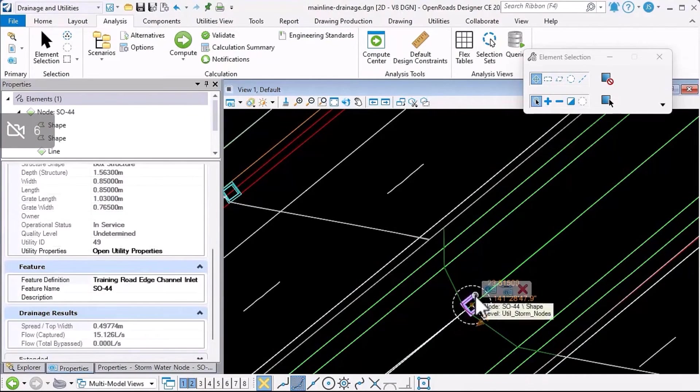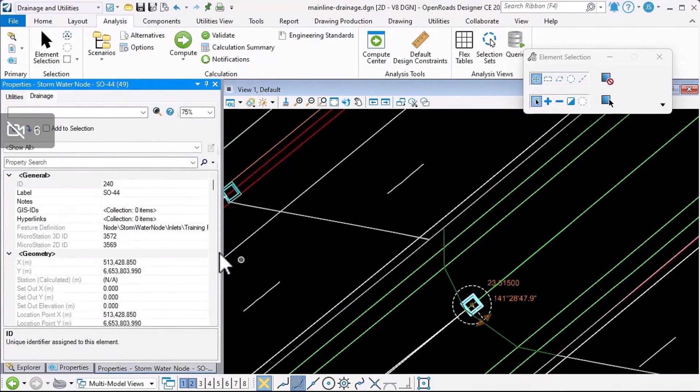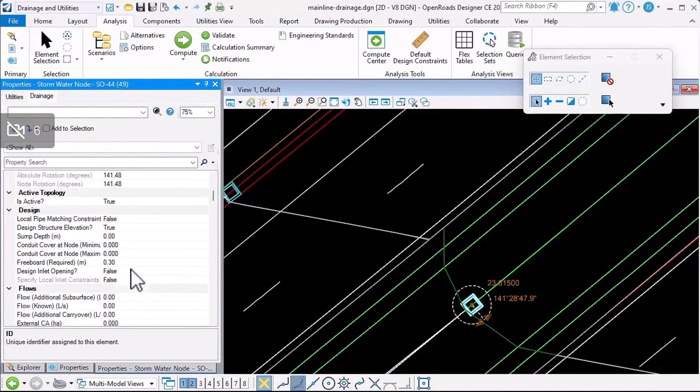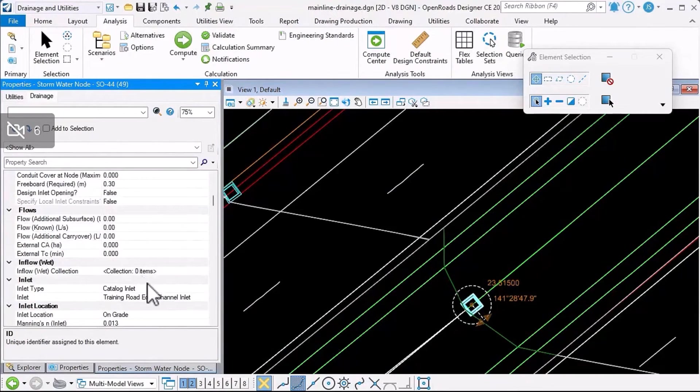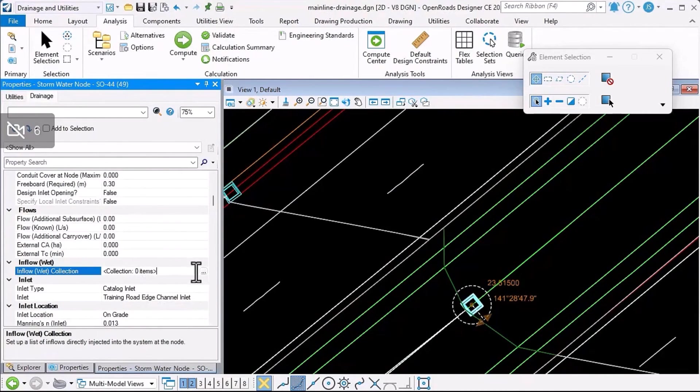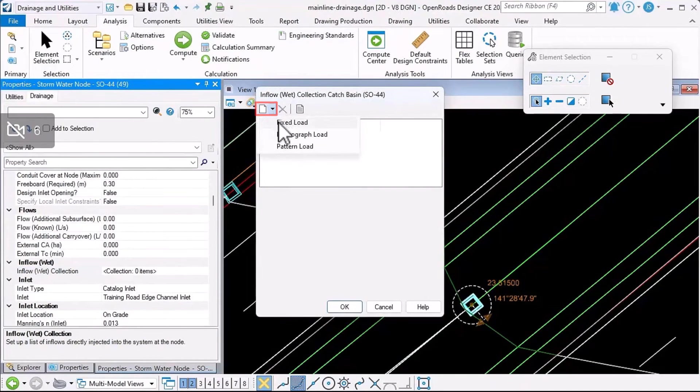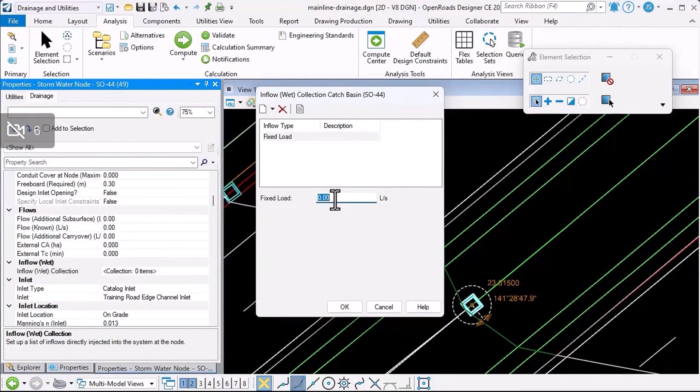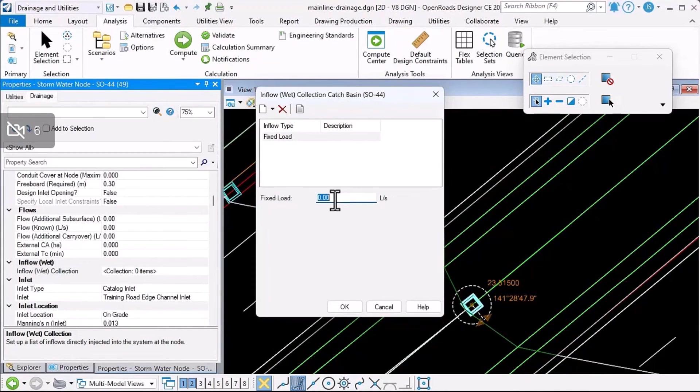You could go to the drainage properties for the top node in each branch, and you could use the inflow wet collection here. I'll just browse to open this dialogue to add a simple fixed load of a few liters a second or a cubic foot per second, or something simple like that.